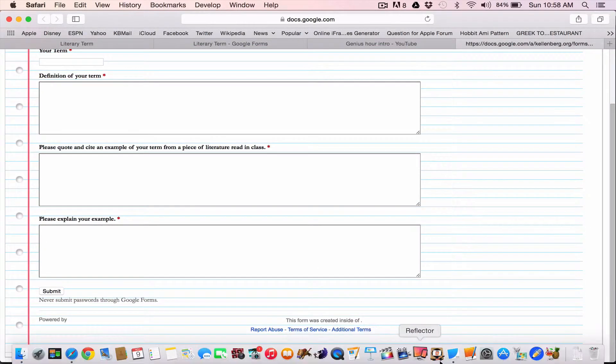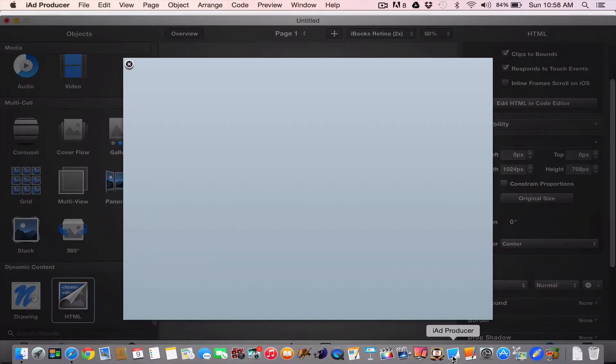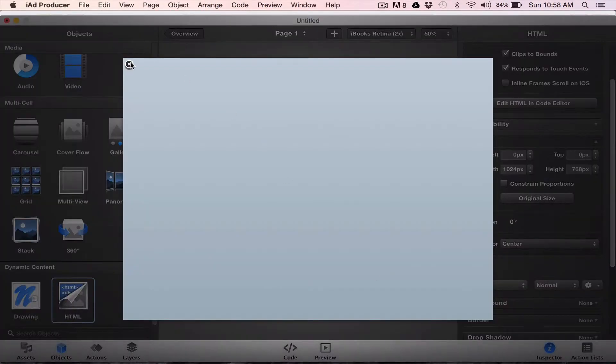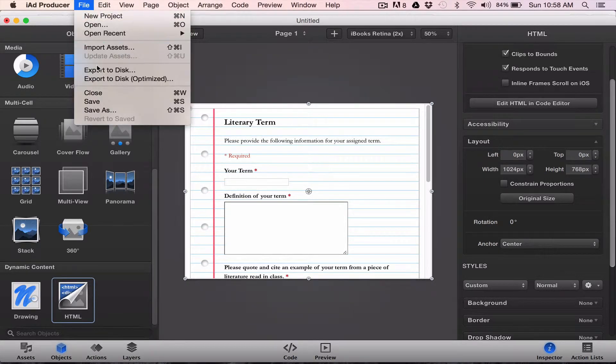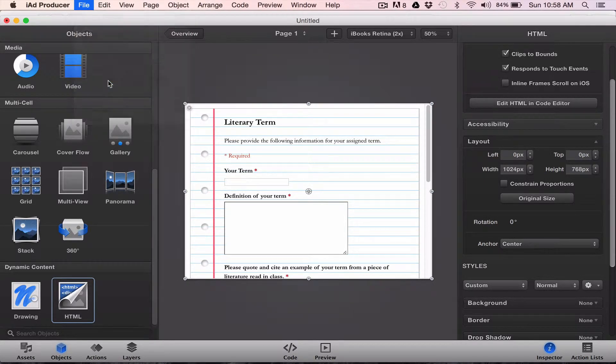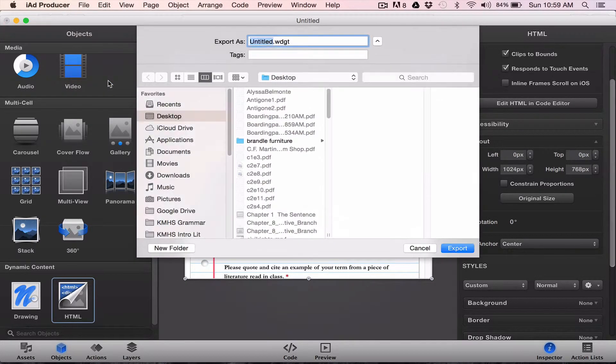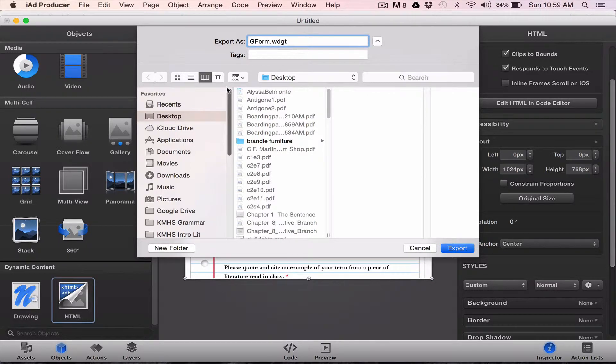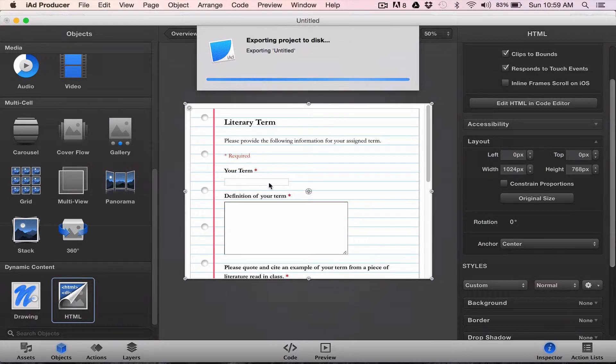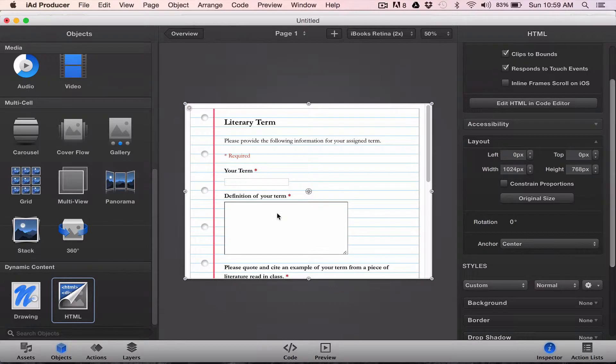So if I took this widget, if I go back to iAdd, I can now export it to disk. And I can put this widget, let's call this gform, to my desktop. And it's set for me to drag into an iBooks author project. So that's a Google form.